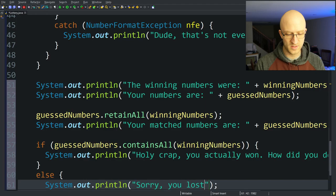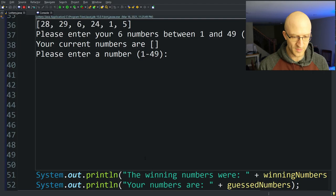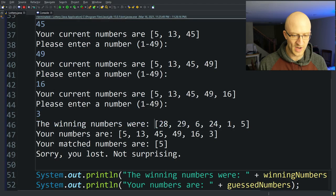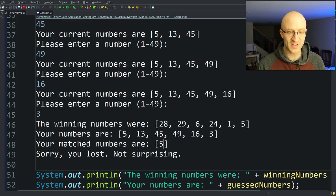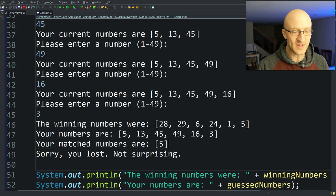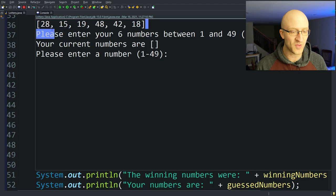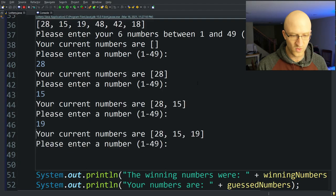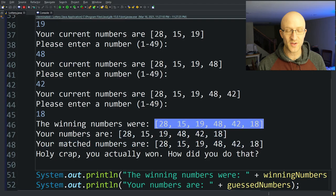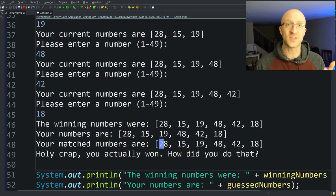Let's run this and give it a test. We enter 5, 13, 45, 49, 16, and 3. It printed the winning numbers, our numbers, and the matched numbers — the result of retainAll. It took the list we guessed and removed every element that wasn't a winning number, leaving just 5. So 5 was the only number guessed correctly, and it printed "Sorry, you lost." Let's run again and cheat by entering the actual winning numbers — 28, 15, 19, 48, 42, and 18 — and "Holy crap, you actually won! How did you do that?" We cheated, of course.